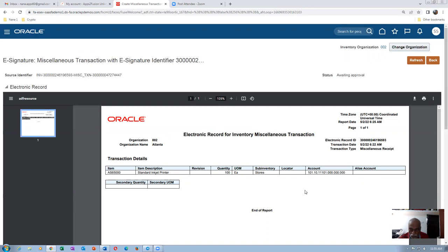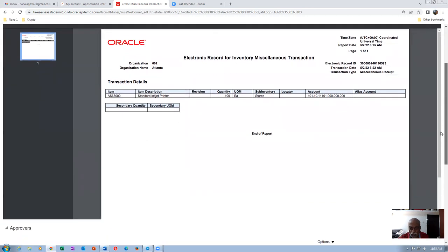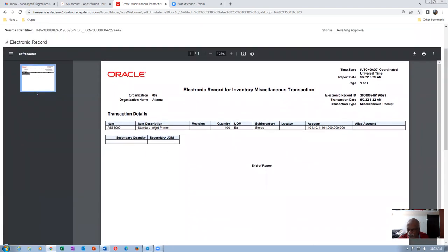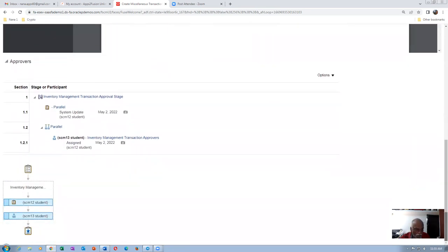Go down and see the electronic record — this is the one received. Whether our reference information is there or not — it is not there at all. Item name, description, alias account, secondary — all these things are there, but the reference information we gave is not visible. At the bottom, you can see it has now gone to SCM13. It is lying with both SCM12 and SCM13 — I don't know why it is showing both.